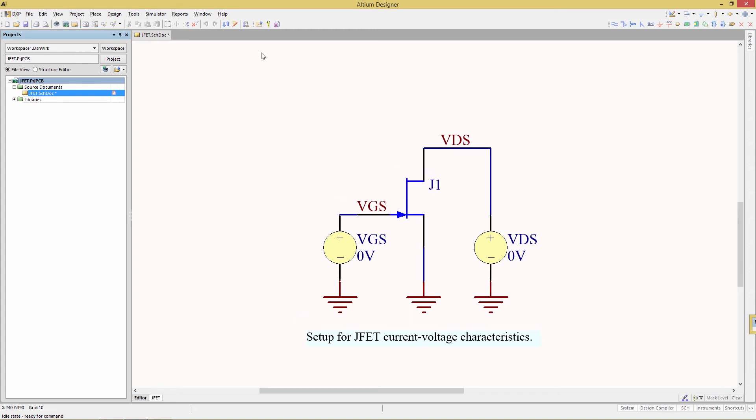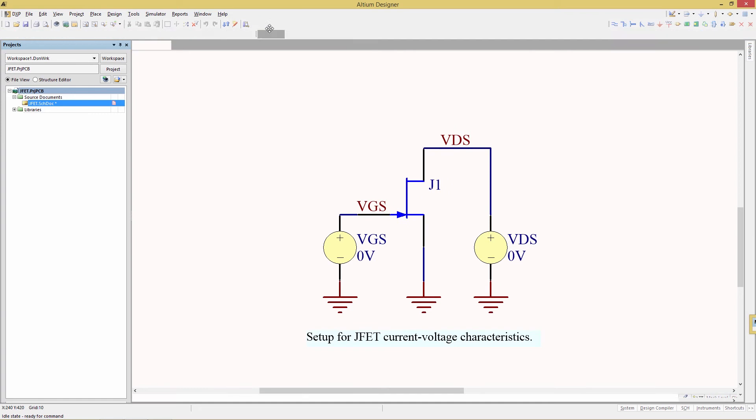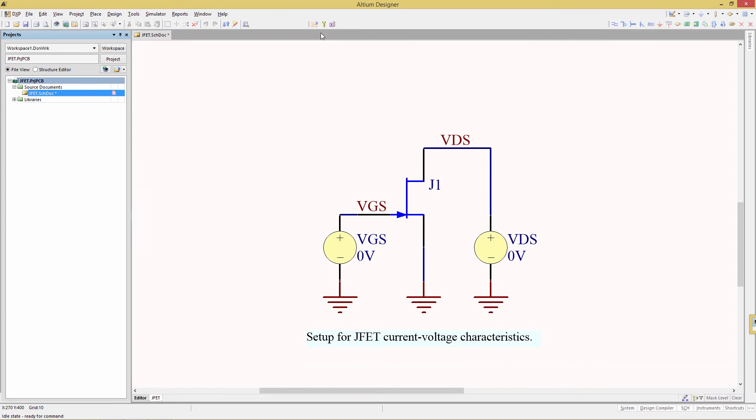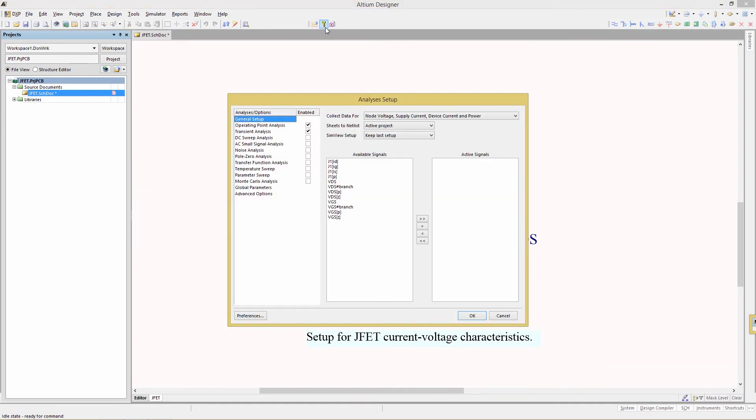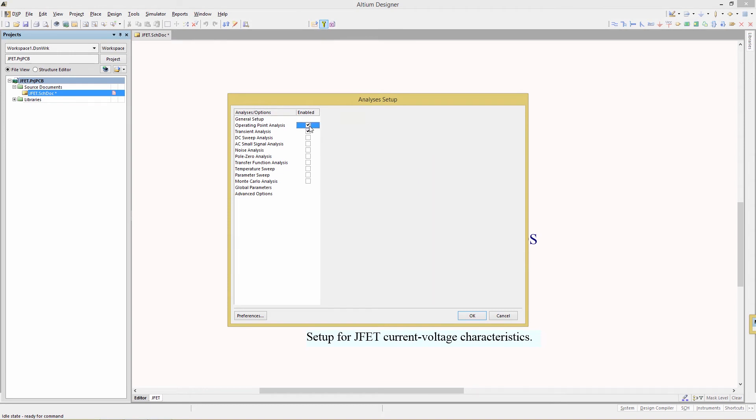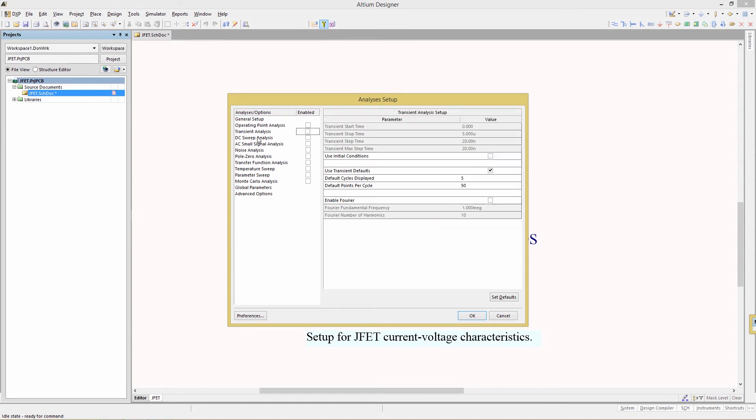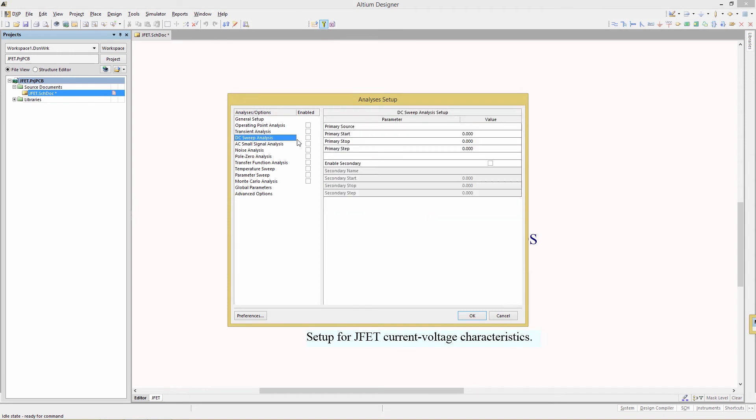Go to the simulation toolbar shown here. We're looking for the setup for the mixed signal simulation, and what we're going to look at this time is the DC sweep analysis. First of all, make sure that is enabled. You'll notice that there are two groupings of information here that you can enter to specify the type of analysis you're about to do.